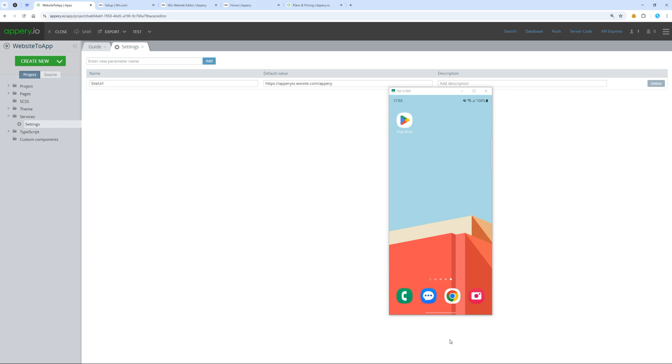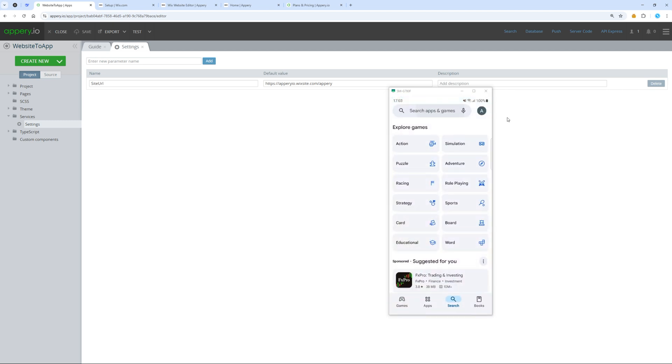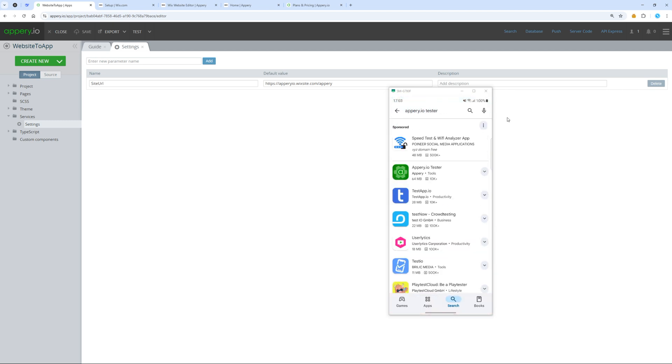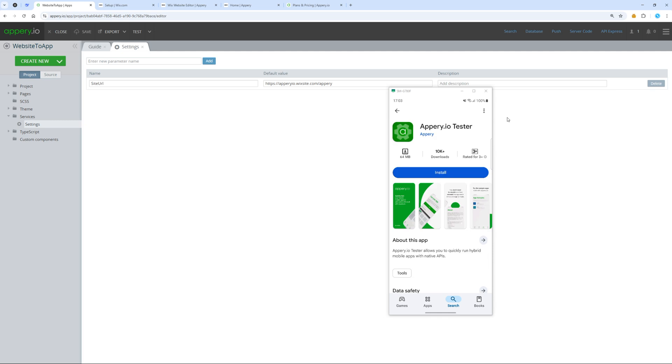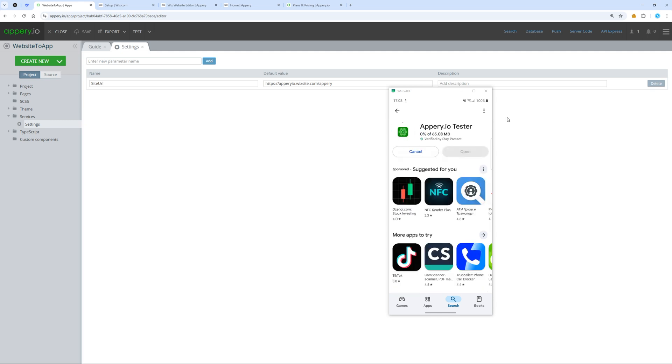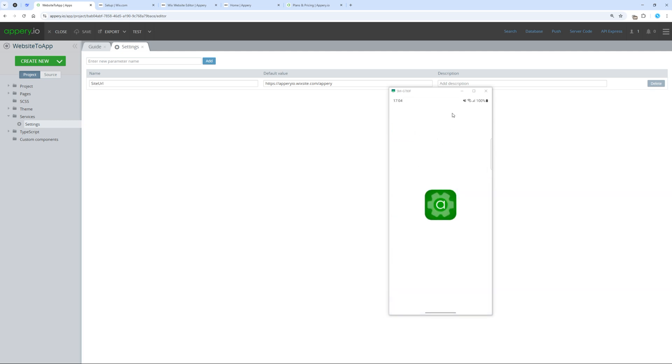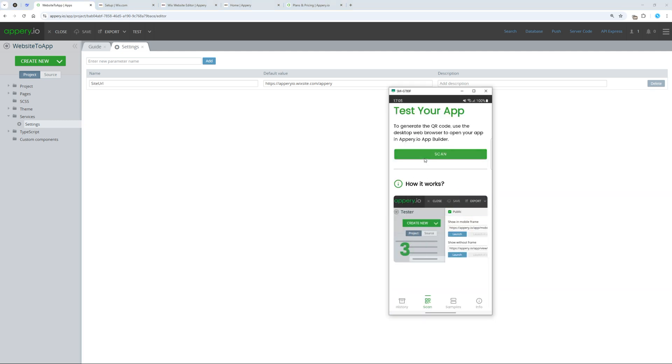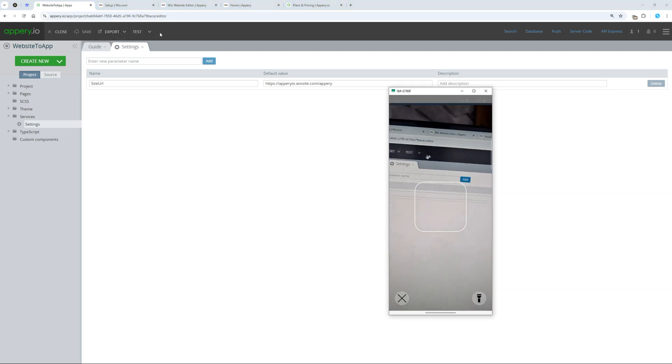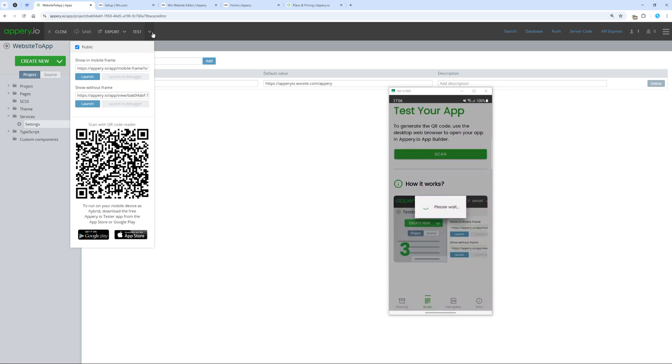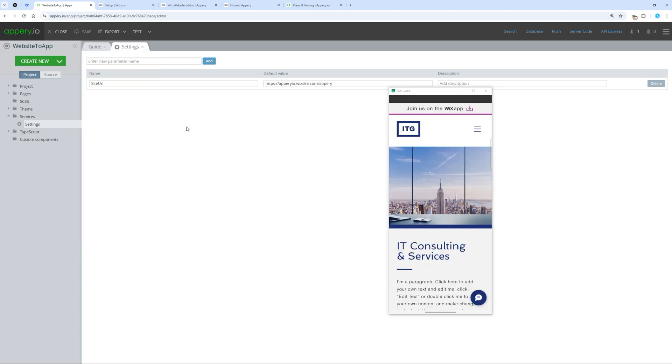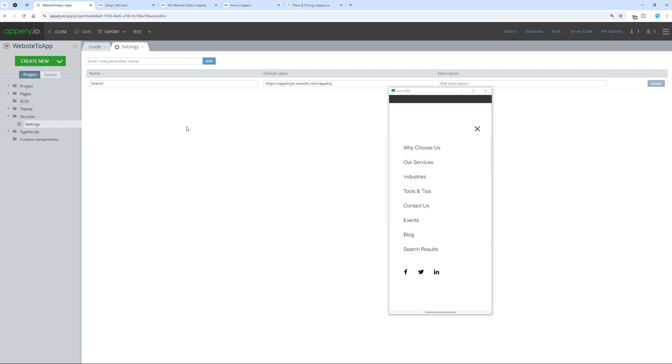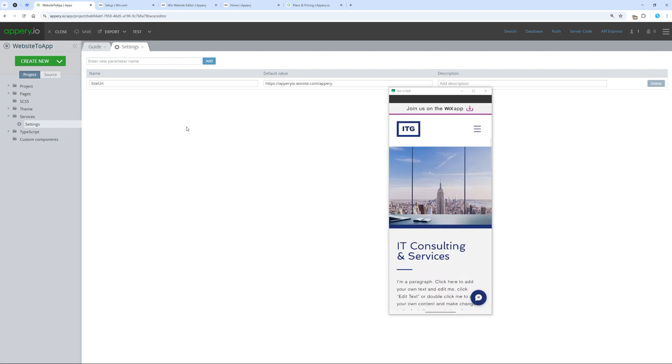To do this, go to Google Play or the App Store, find our tester app, install and open it. Click the Scan button and scan the app's QR code. Here's our app. Click the menu.